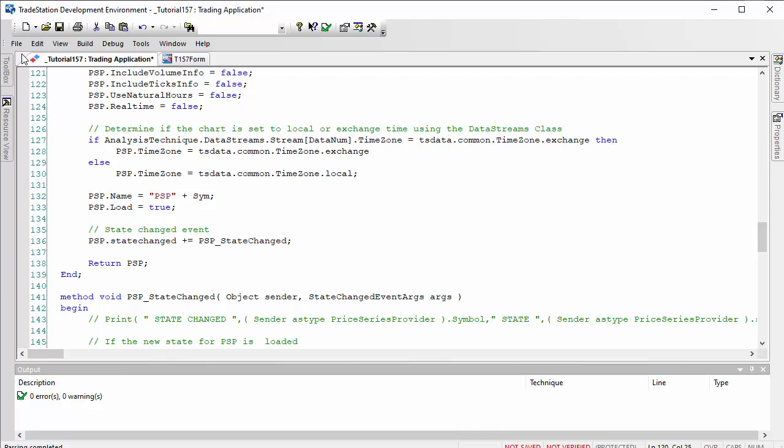What we do need is a state changed update event. Again, you can get that if you go back to toolbox, create a price series provider, and then go to the events—the little lightning symbol—and click on that in the appropriate place. Then you'll get the syntax for creating the state change.